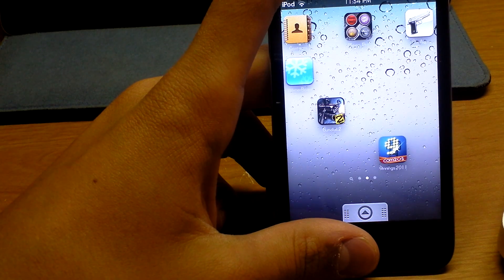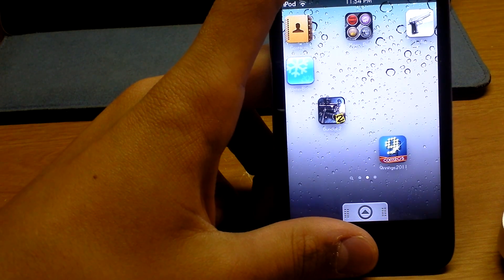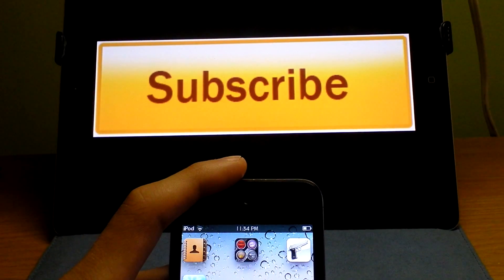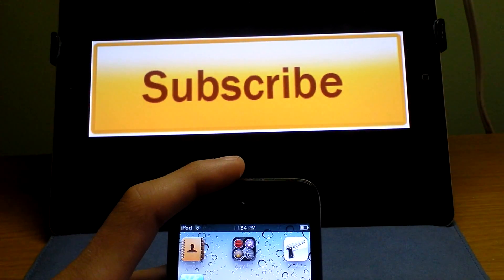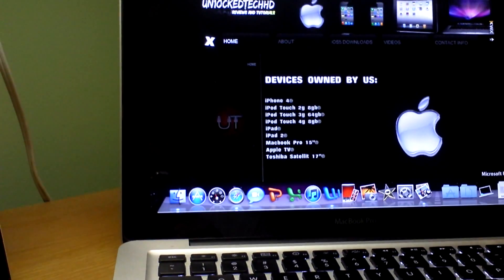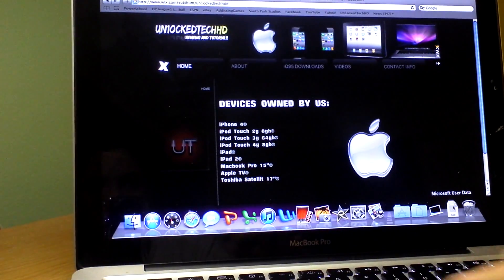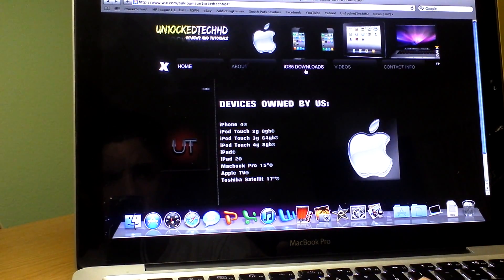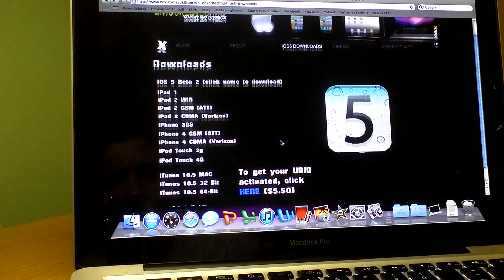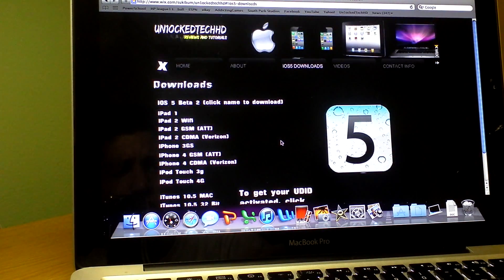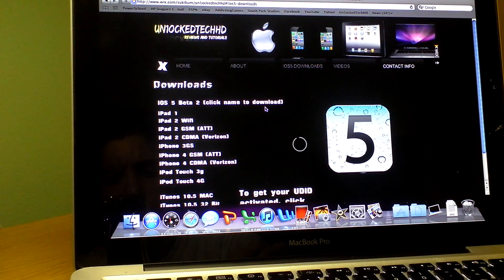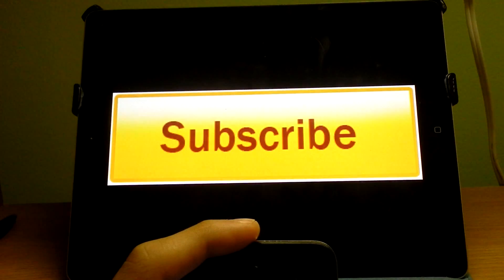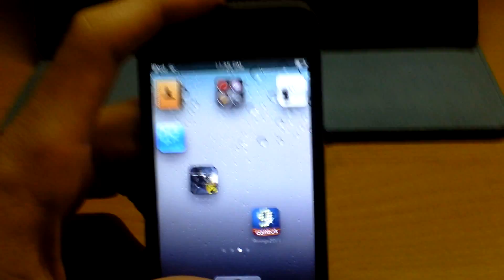And that's it for today. I hope you enjoyed the tweaks. And please subscribe by clicking the subscribe button right up here. And also, if you want to check out our new website that we created, which has all of our videos and things about us and iOS 5 downloads, some nice betas here. And you can also get your UDID activated, some contact info and some questions you have for us. Just click here. So just make sure to subscribe right here and check out our website. Thank you for watching and I hope you enjoyed the tweaks.